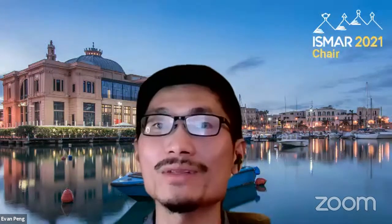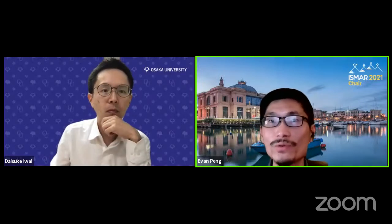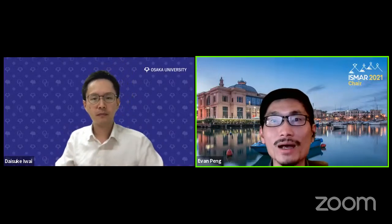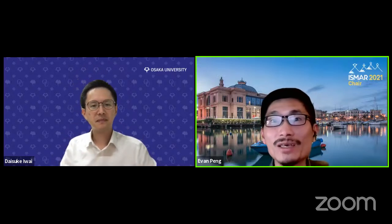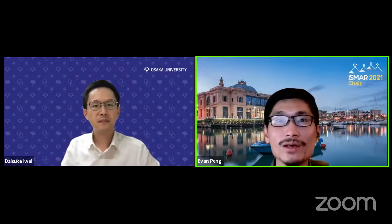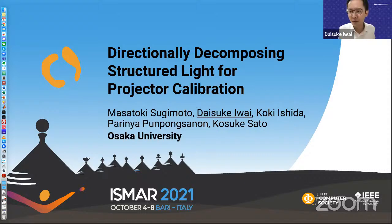The next paper is entitled Directionally Decomposing Structured Light for Projector Calibration. The authors are Masatoki Sugimoto, Daisuke Iwai, Koki Ishida, Parinaya Punggongsana, and Kosuke Sato from Osaka University. The speaker will be Daisuke.